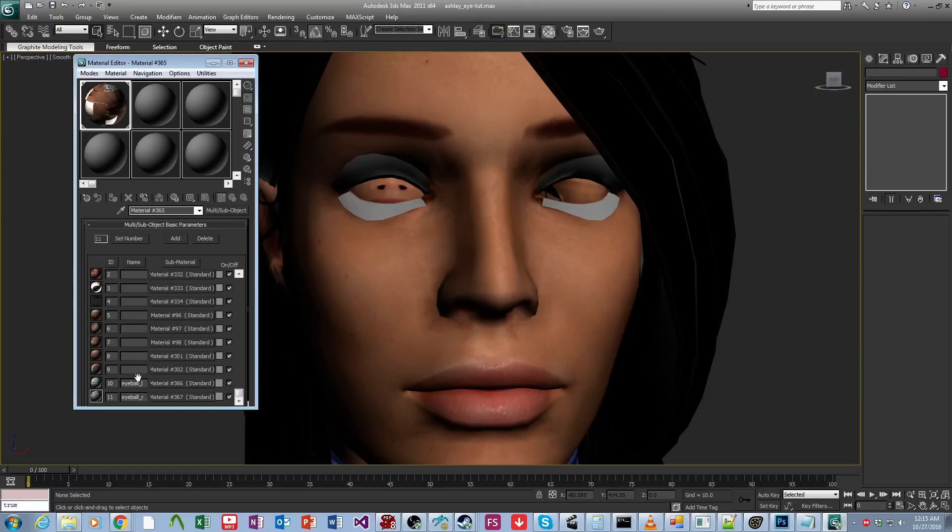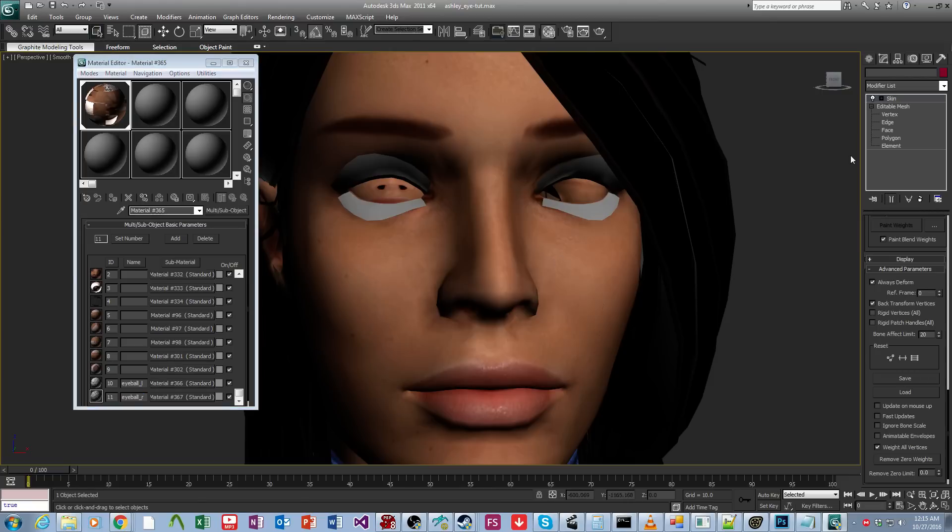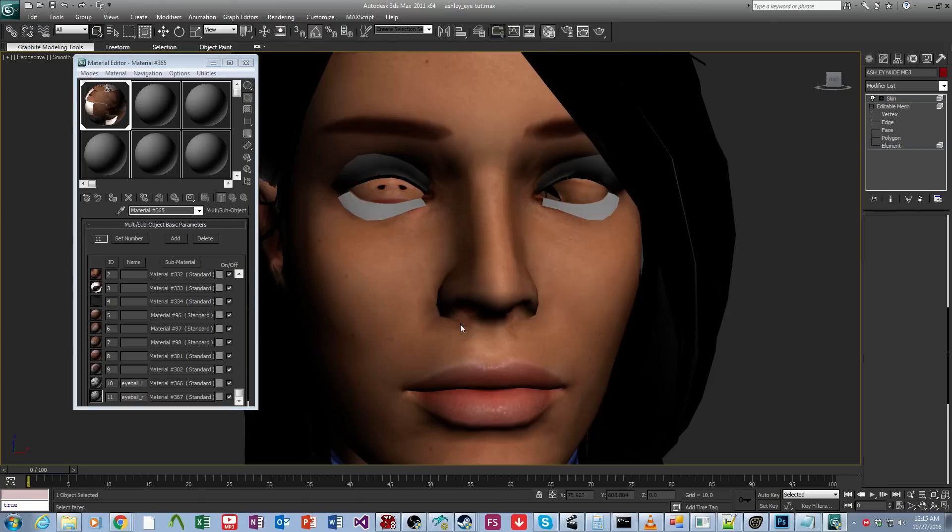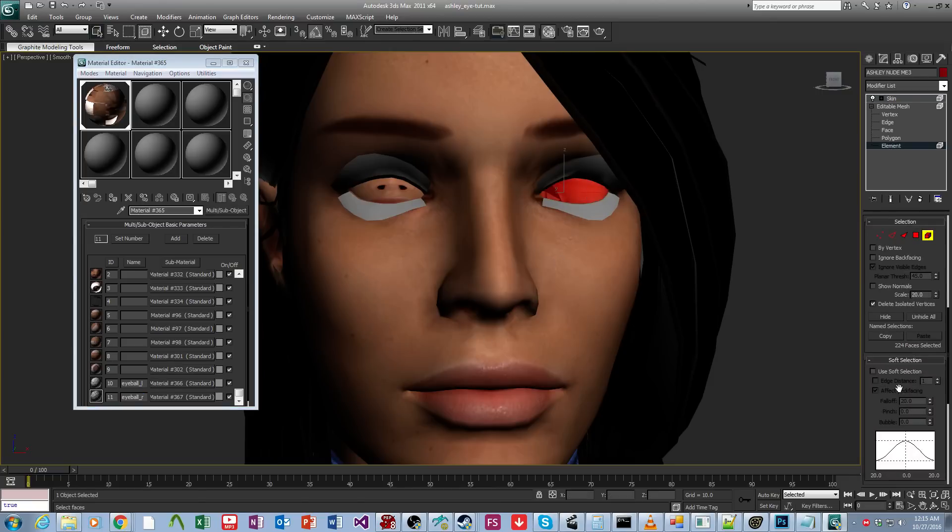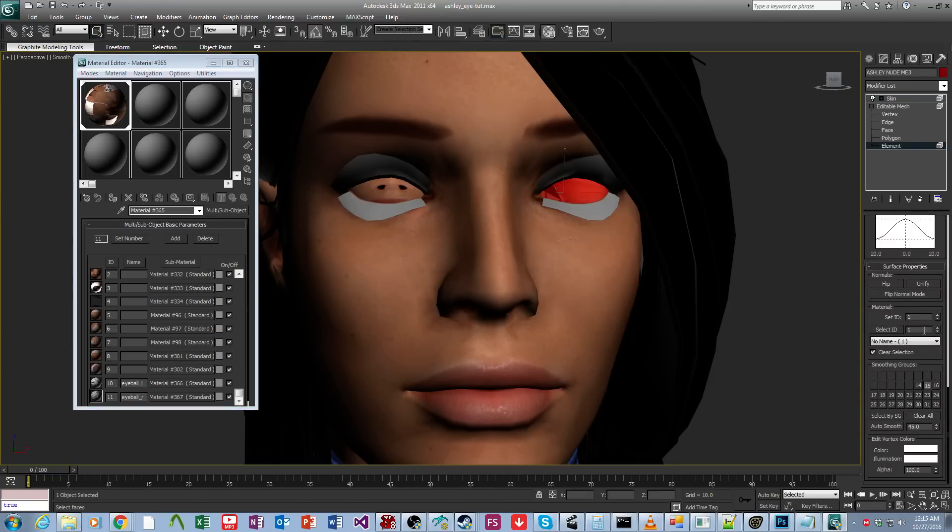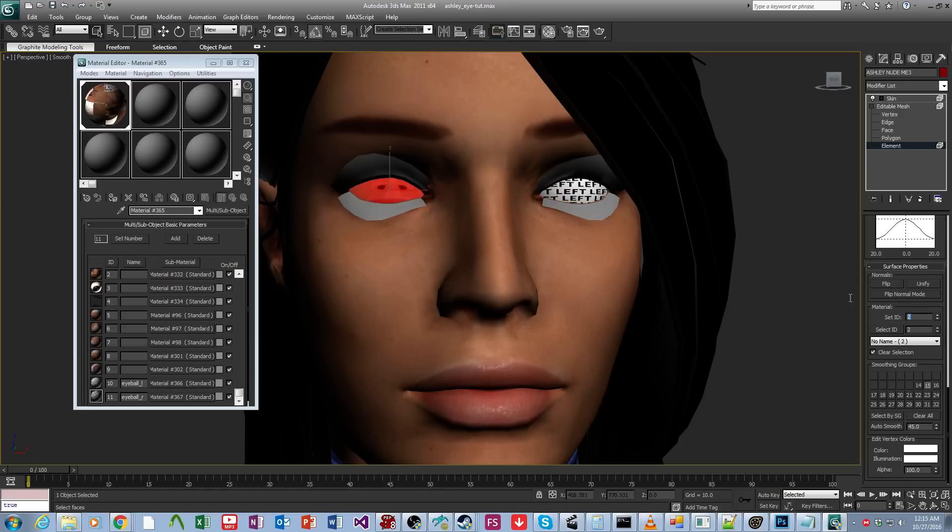So these are IDs 10 for the left and 11 for the right. So then we're going to select her left eyeball and set it to material 10, which is the left. And then the right eyeball goes to 11, which is the right.